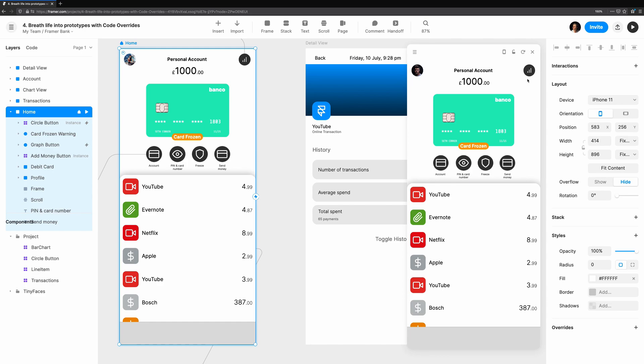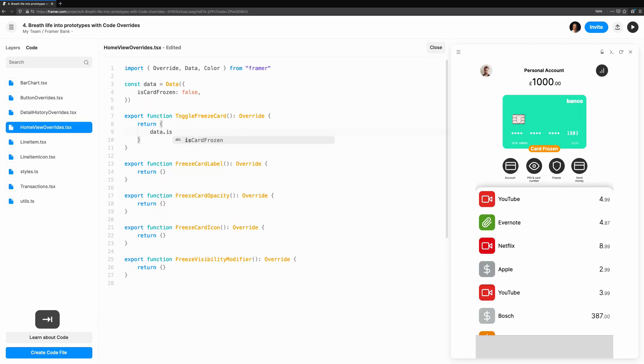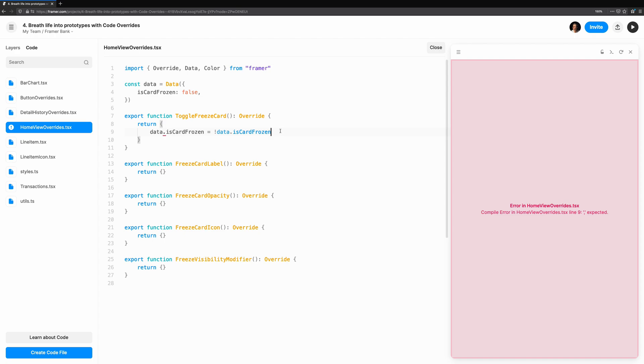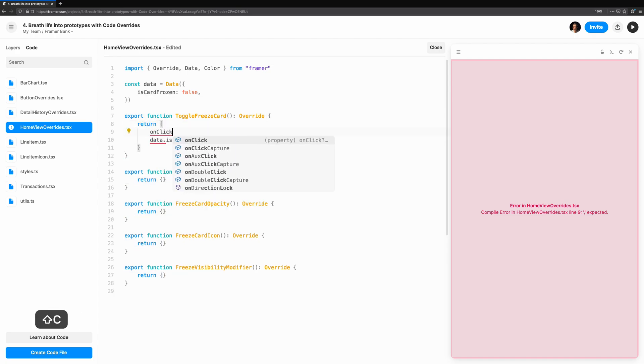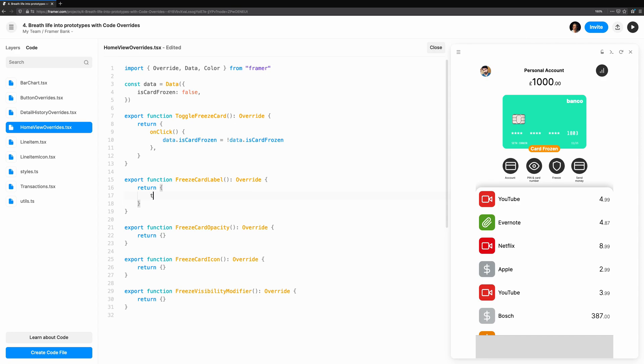Let's start with the easiest first. We'll take a look at Freeze Card Label and Freeze Card Icon, which don't have animations, but they're a good example of how you can make use of overrides for small pieces of functionality. We simply read data.isCardFrozen, and we can set the text to unfreeze or freeze.